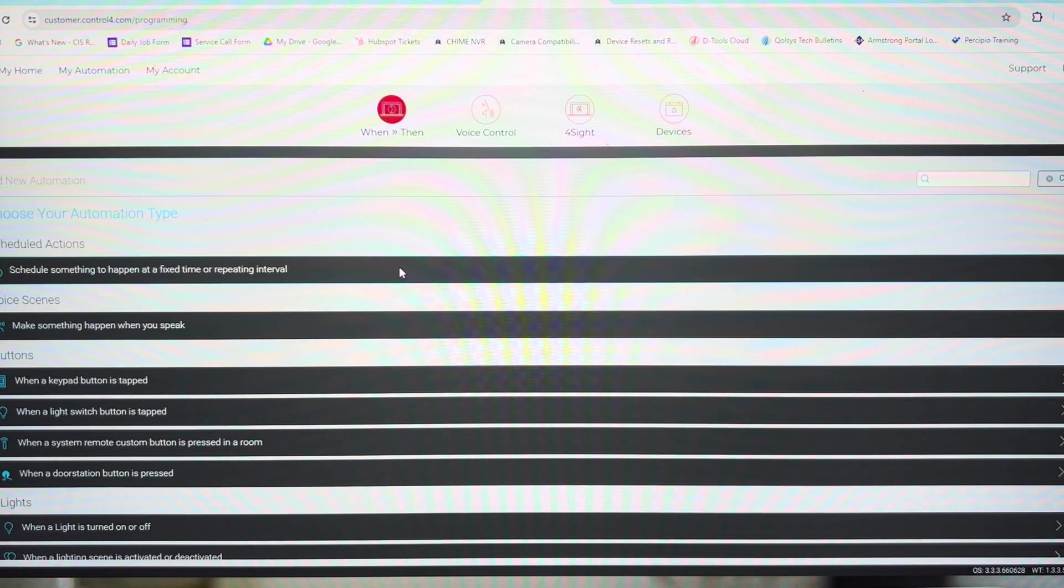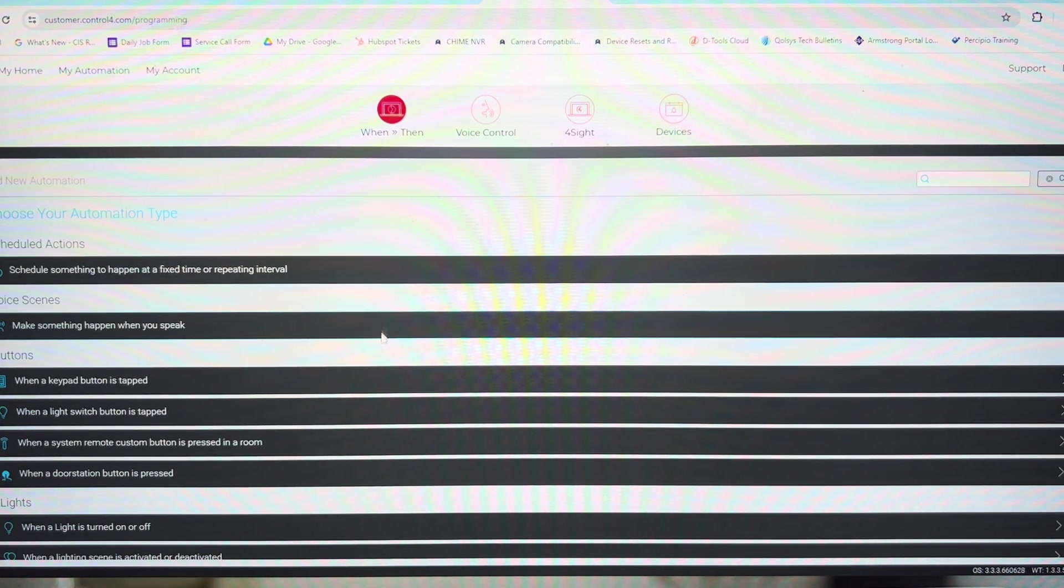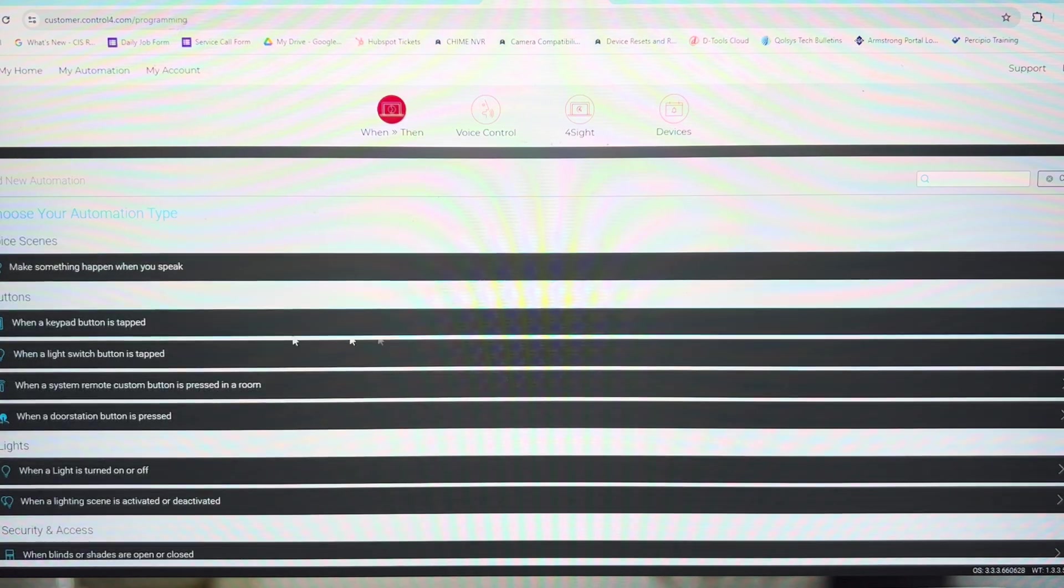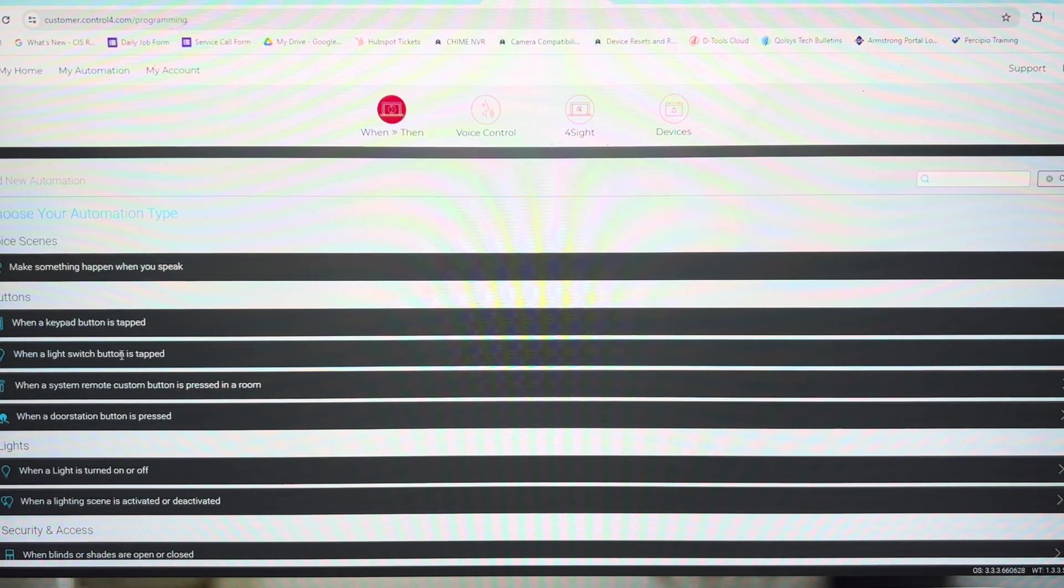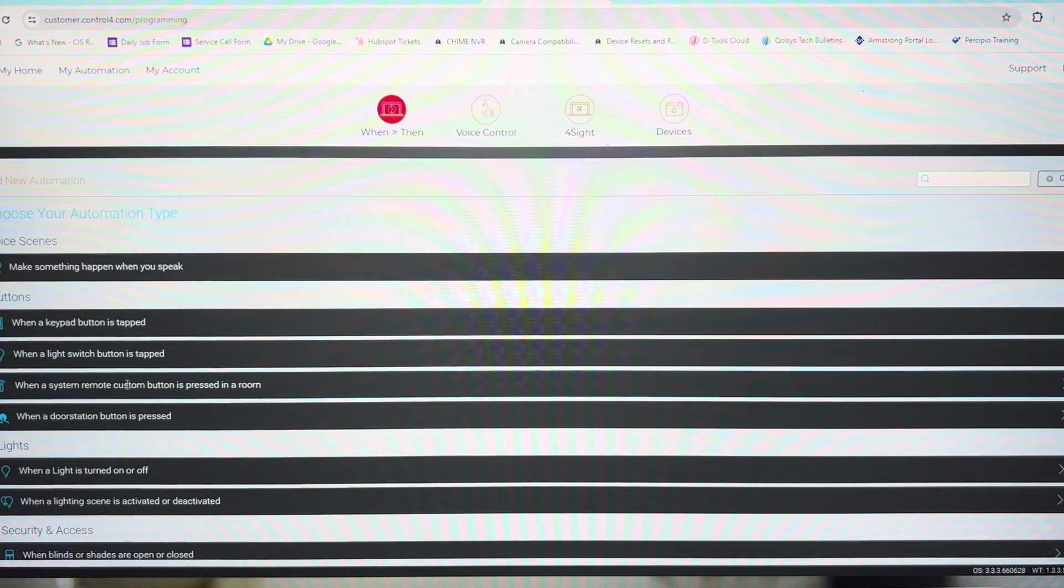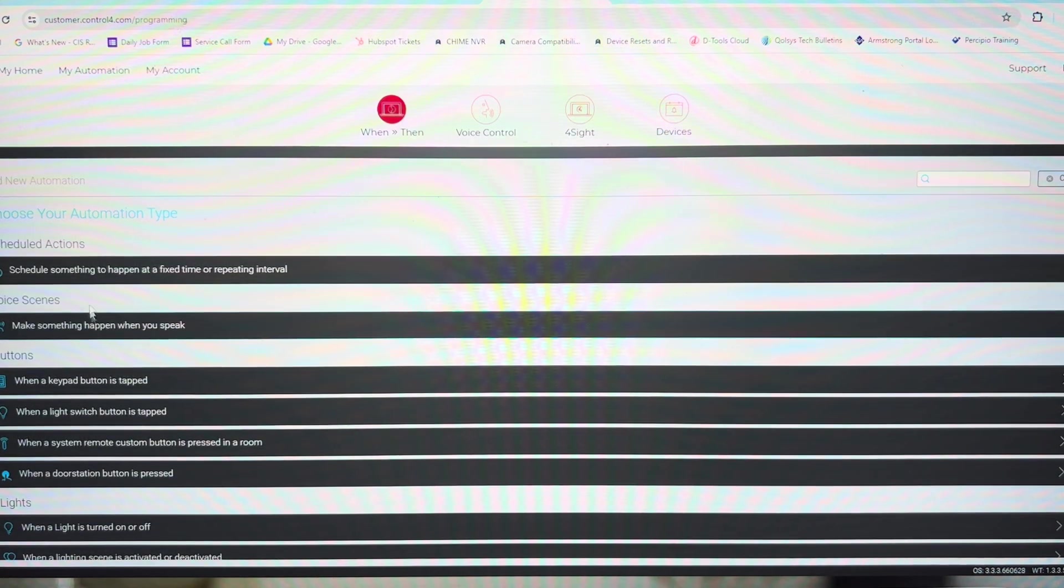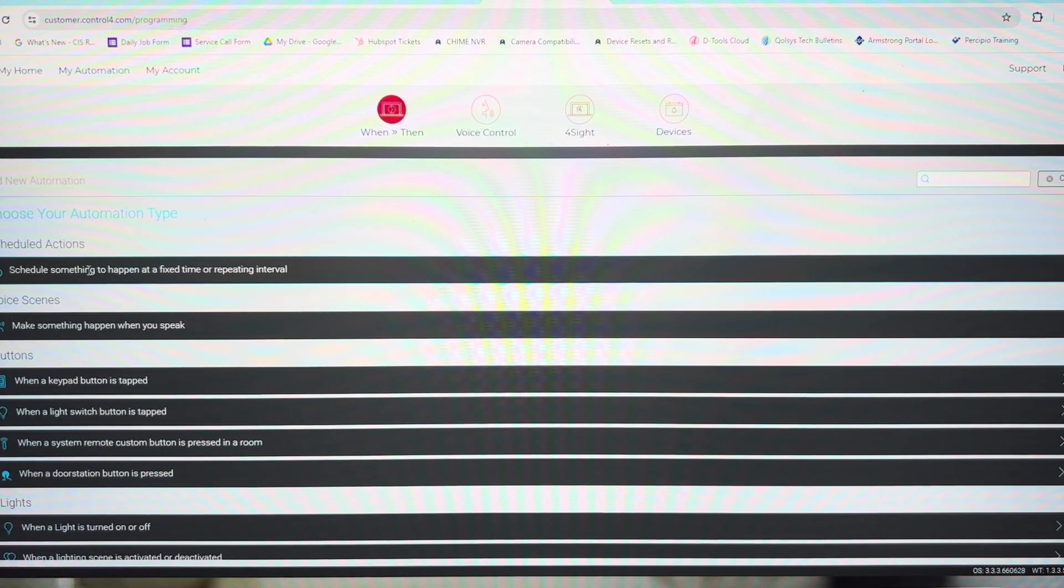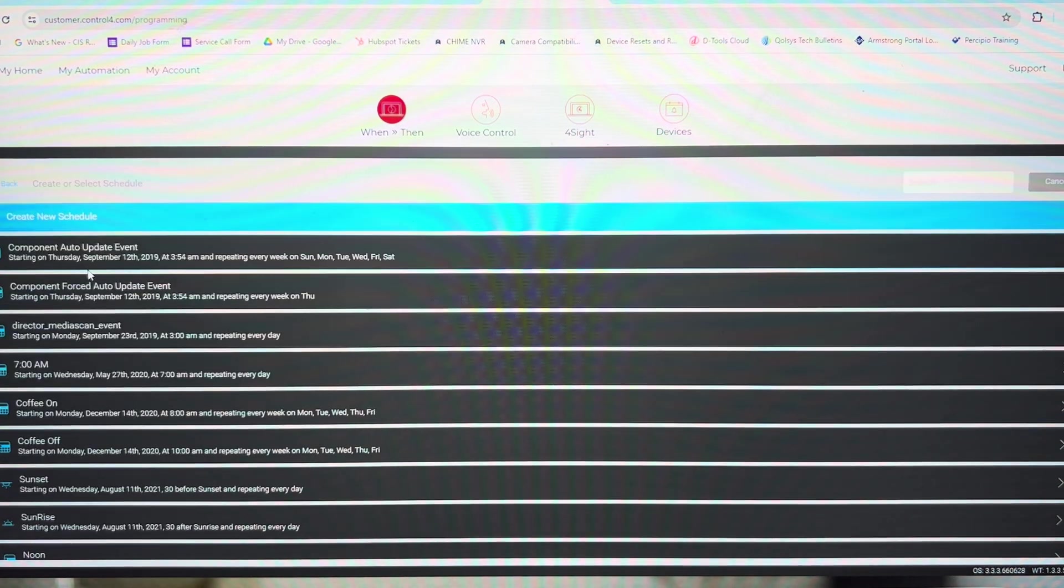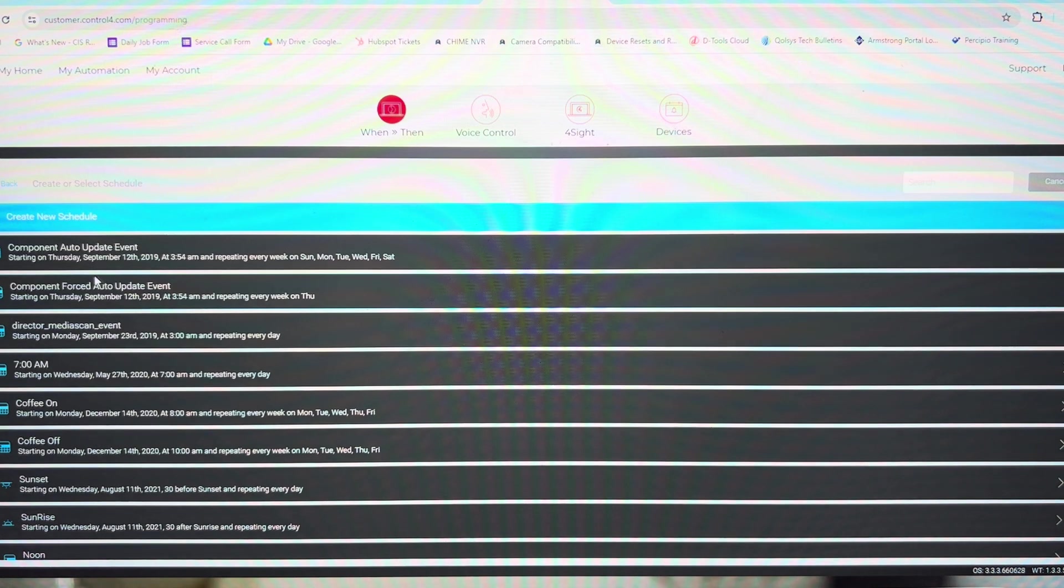And then it asks you what do you want to do? When a keypad button is tapped, when a light switch button is tapped, when a door station button is tapped. But the most common one is schedule something to happen at a fixed or repeating time.